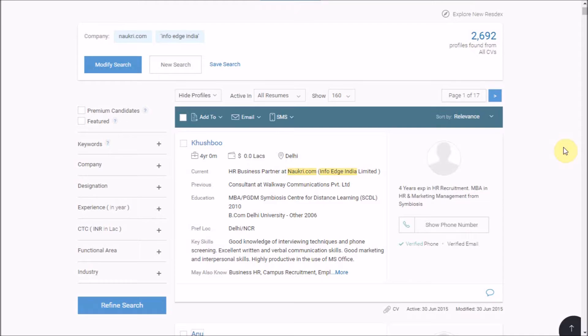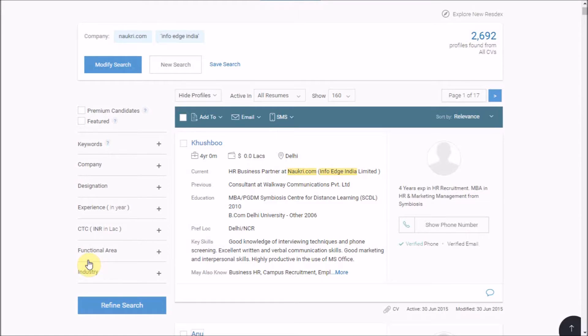For making any changes in your search criteria, click on modify search. Moving on, if your result size is huge, you can further narrow down your results for working on the most relevant candidates.